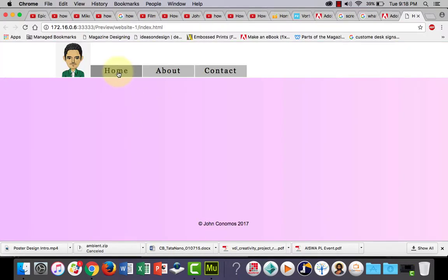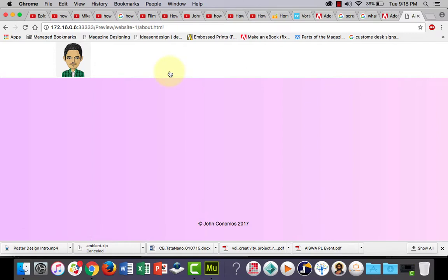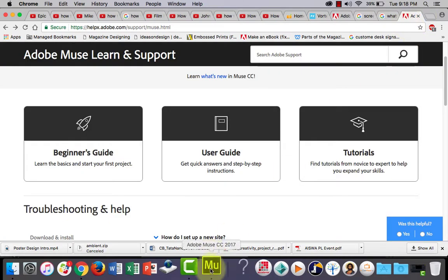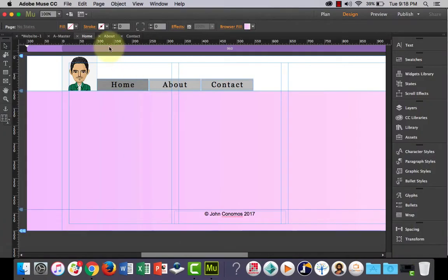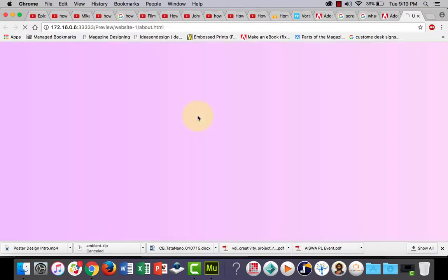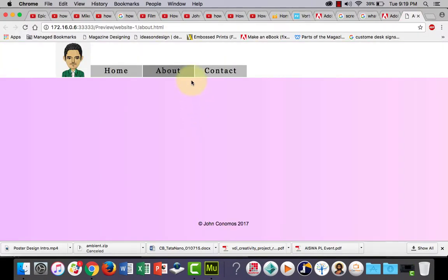All right, and then if I click home, that's good. Now if I go to the about page, it's not there but it should be there because it's on the master page. So what I need to do is again, I need to go back to Muse and I need to go to the about page and I need to preview it on the about page.